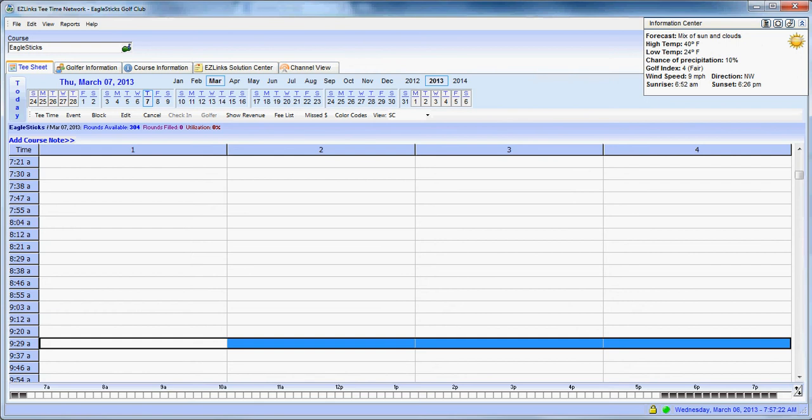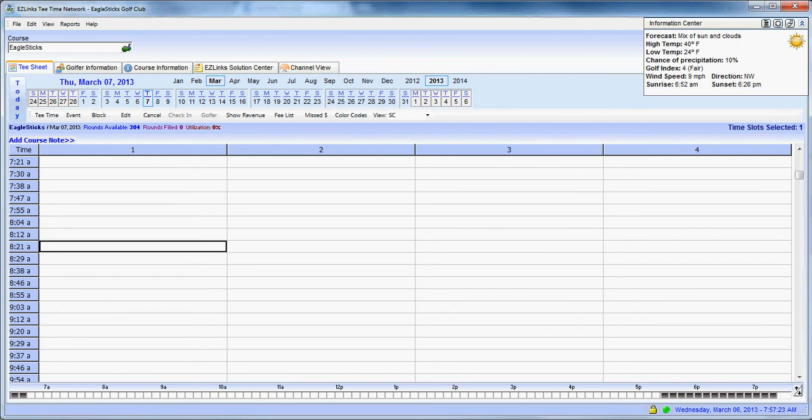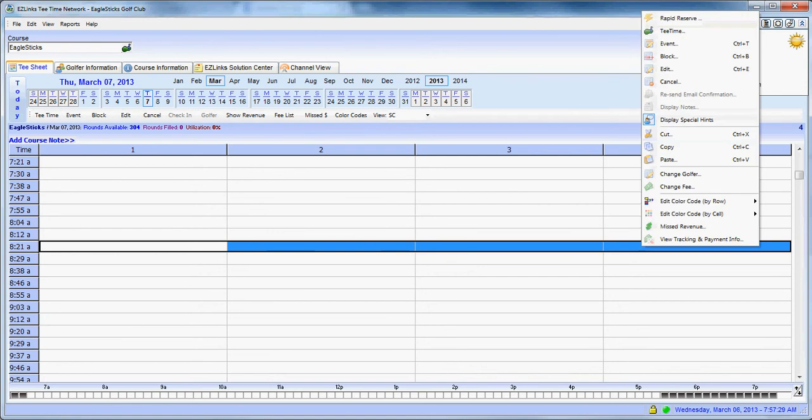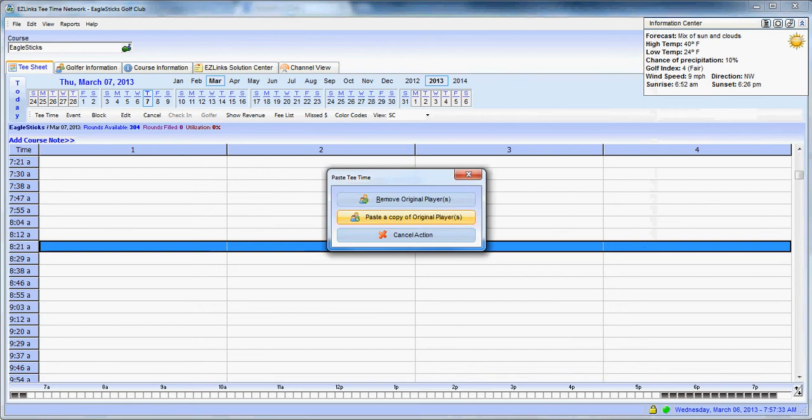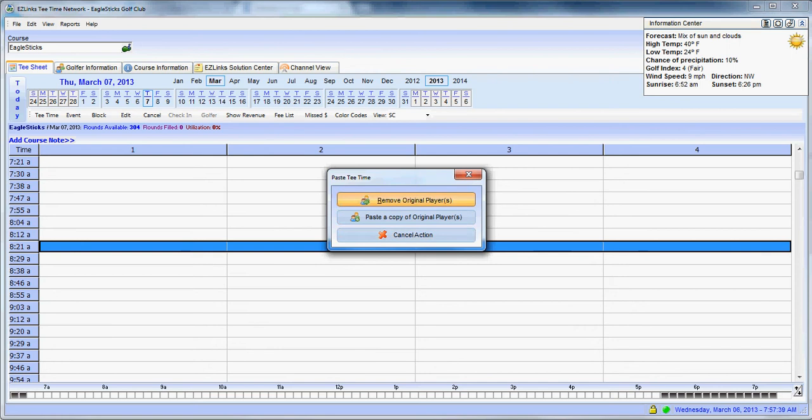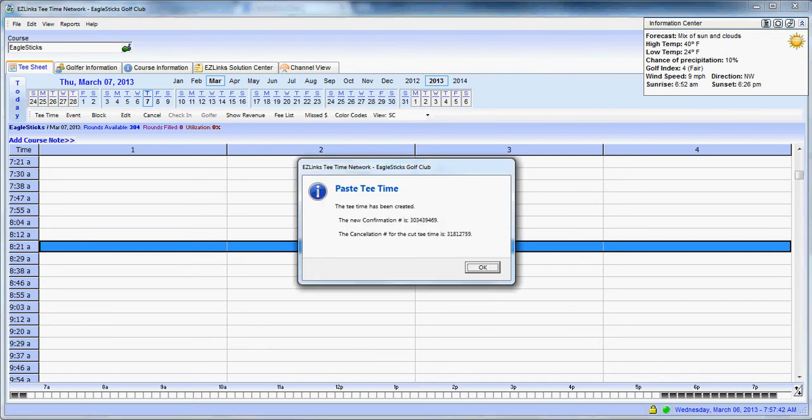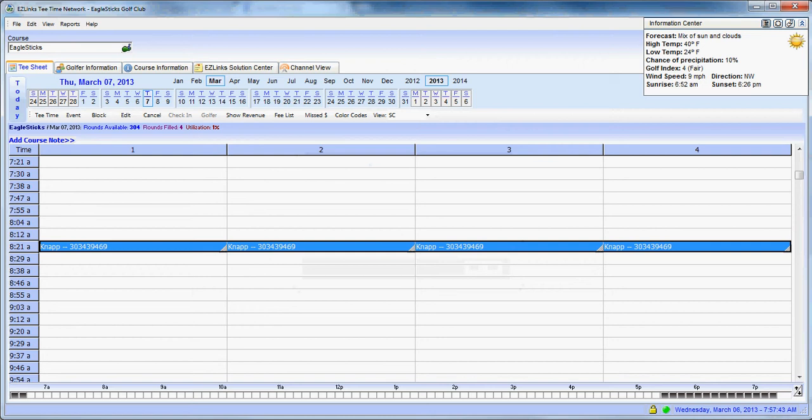And now he says he'd like to have the original 8:21 tee time that he had yesterday. So you're going to highlight it. Again, you're going to right-click, and now you're going to hit paste. Now, the window comes up again, remove original players, paste a copy, or cancel. We're going to say remove original players. And there you go. We have moved it.